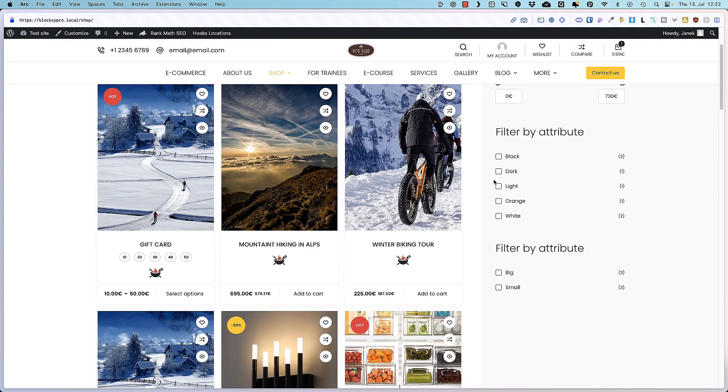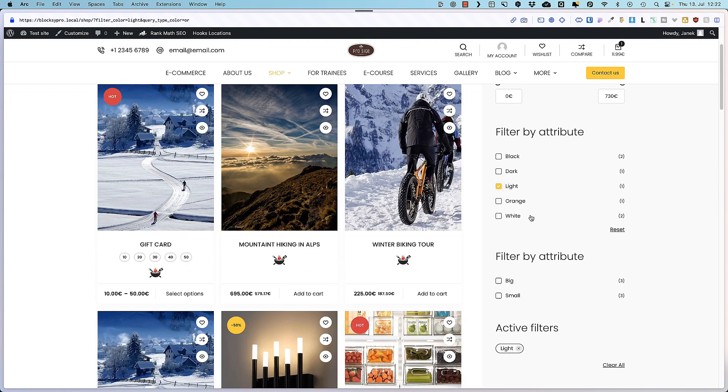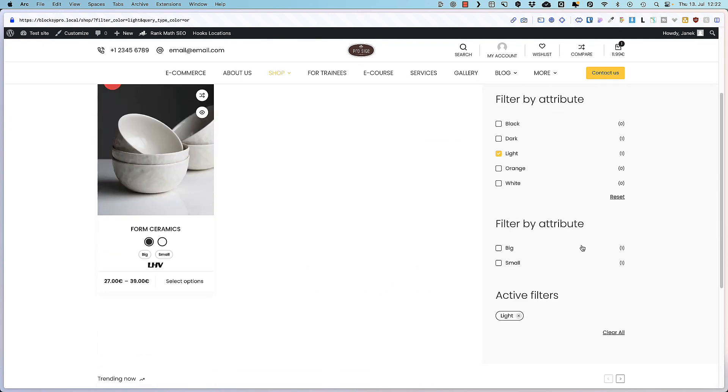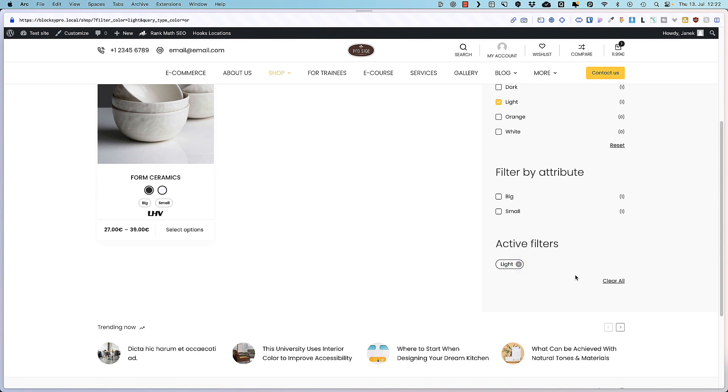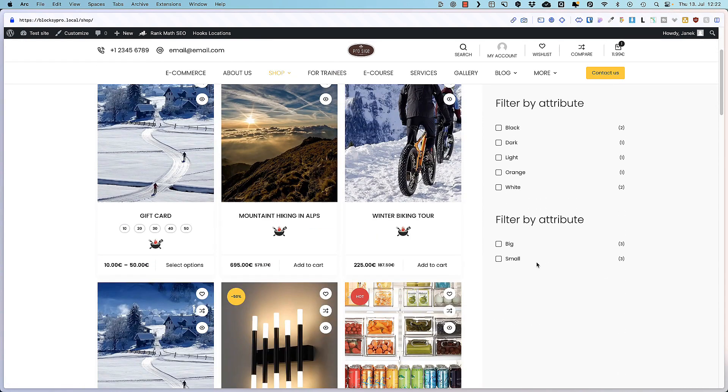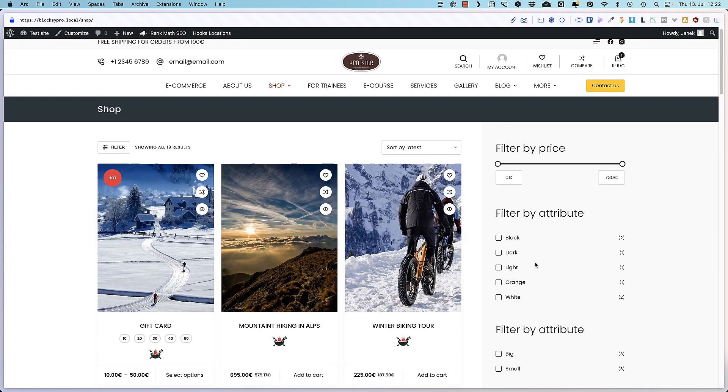And you'll see filter by price. Filter by attribute. Works like a charm. Active filters are displayed here. I can delete them. So, if you're using attributes or a lot of variable products, then maybe it's a surprise for you, but you can create a simple filter with the built-in blocks.